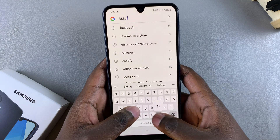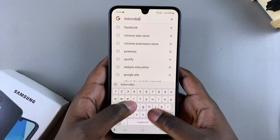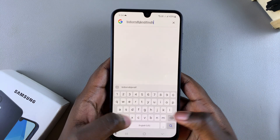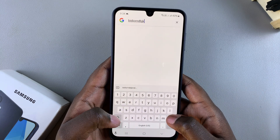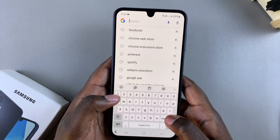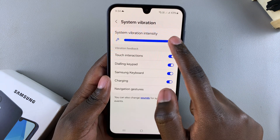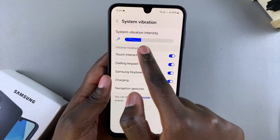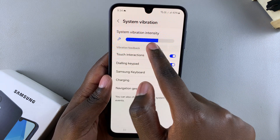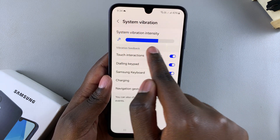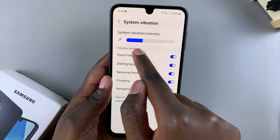you should be able to feel vibrations coming from the keyboard as you type. If you don't like the intensity of the vibration, you can always come here and use the slider to either increase or decrease it.